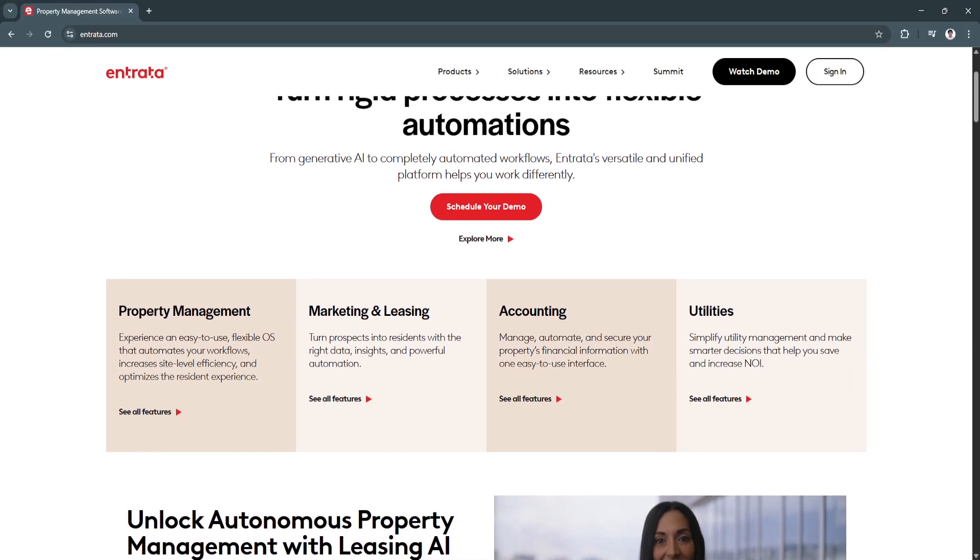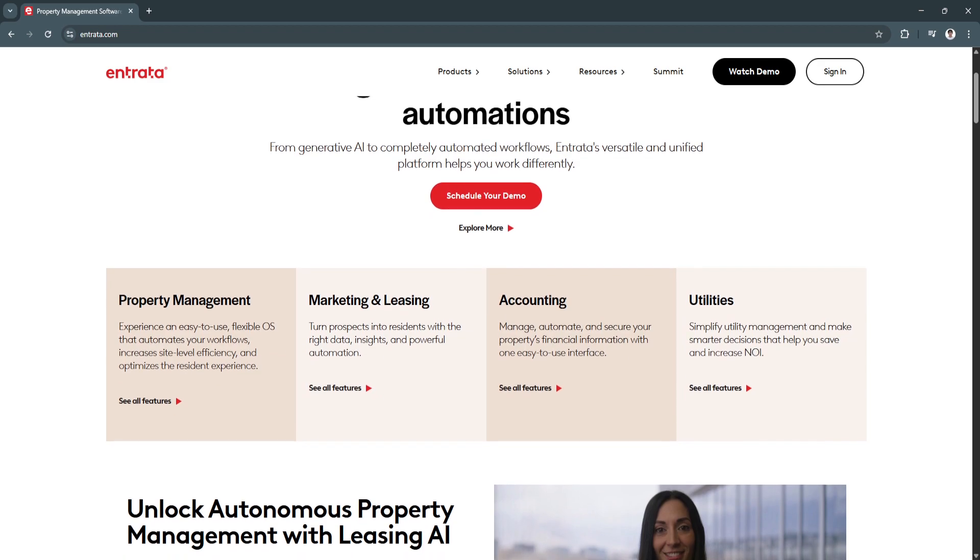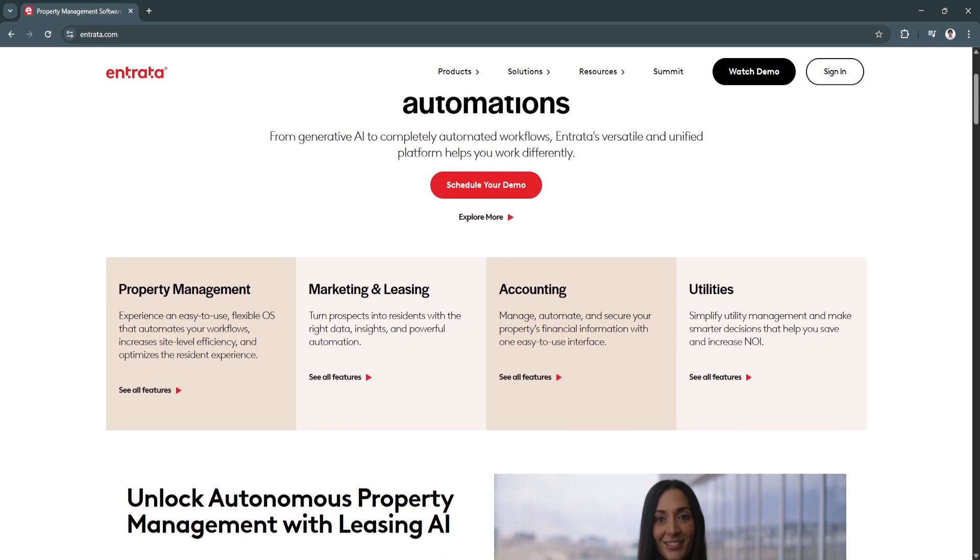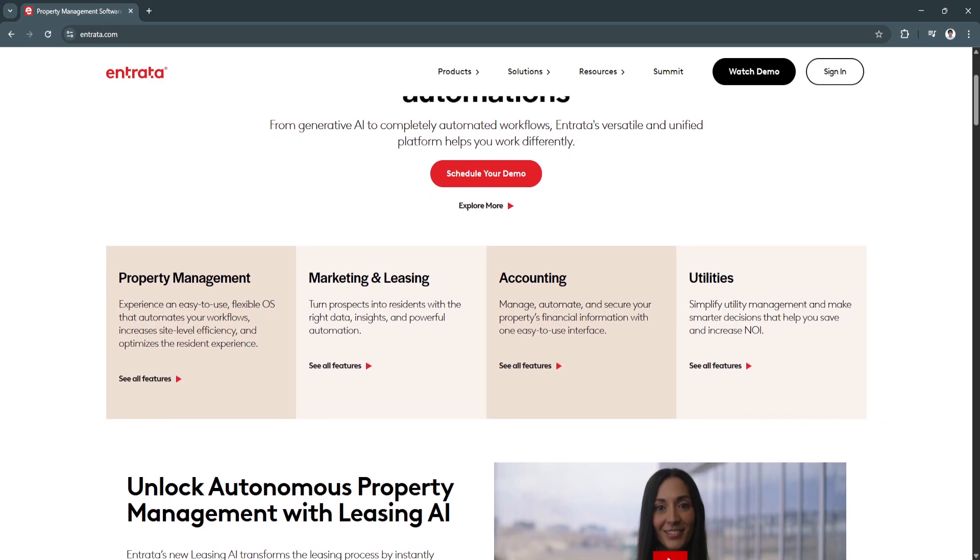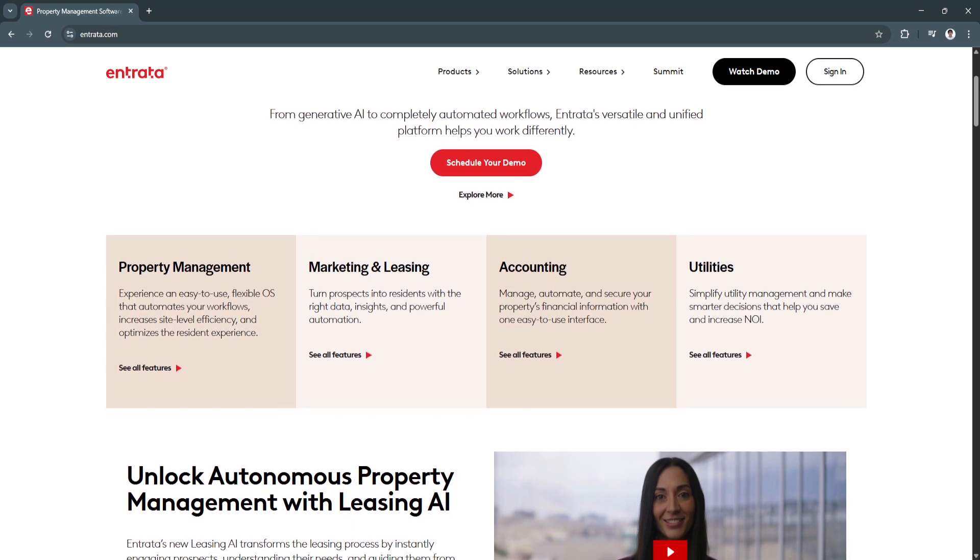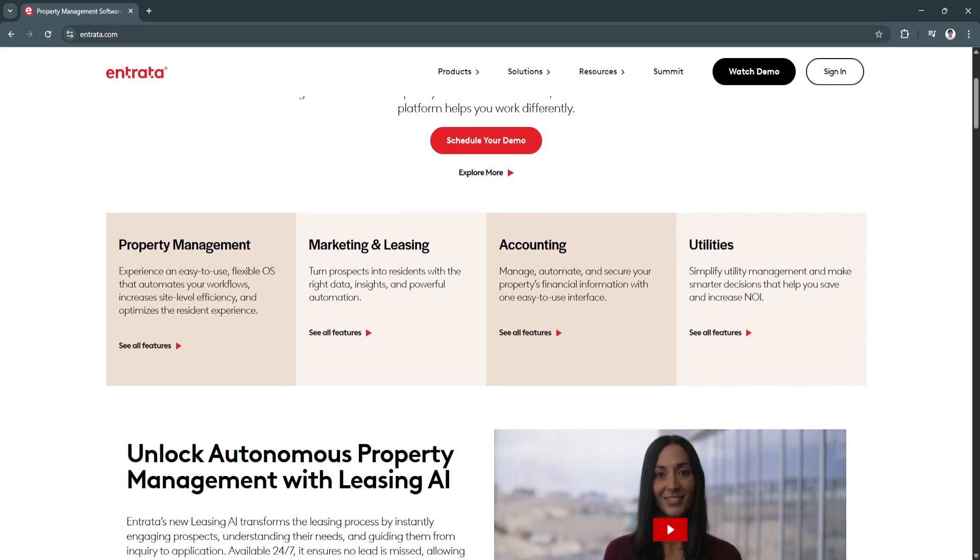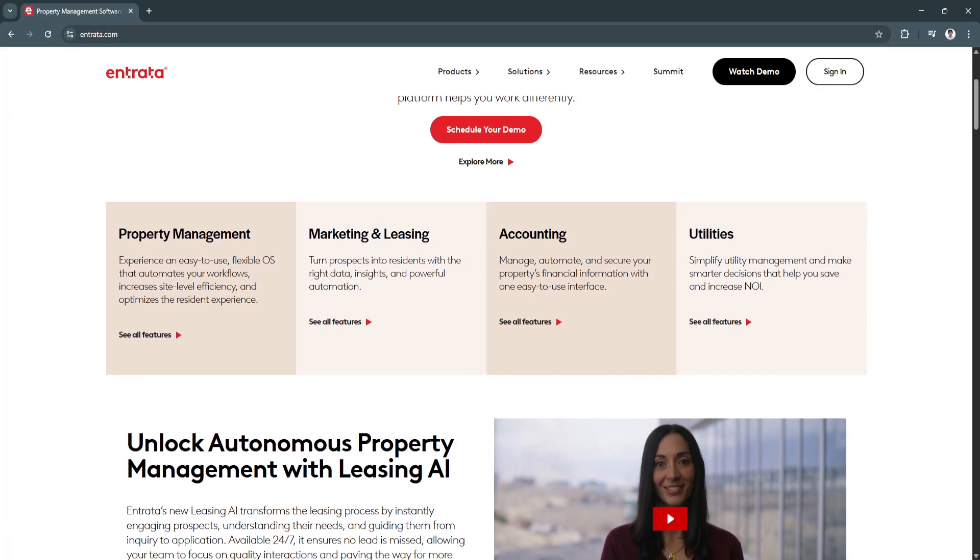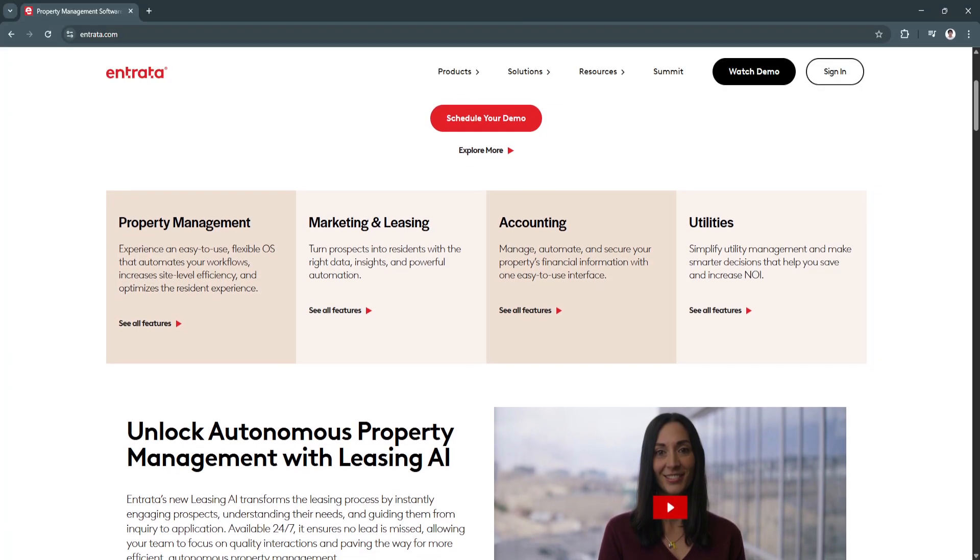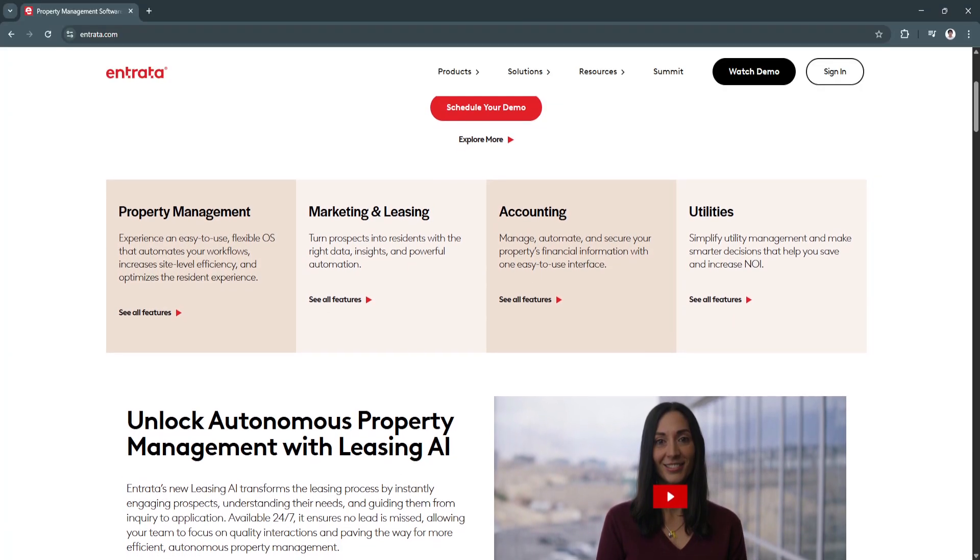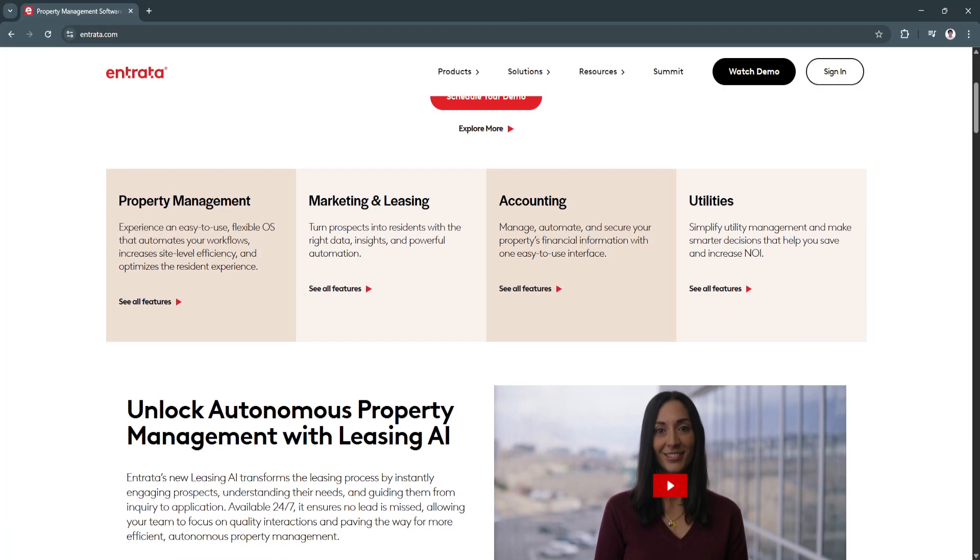The platform provides a digital tenant portal where residents can sign leases, submit documents, and communicate with management easily.